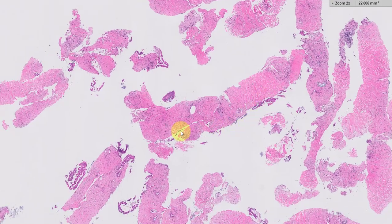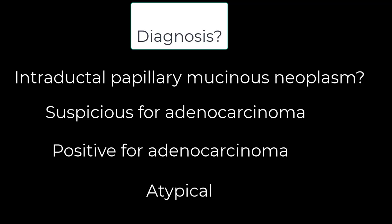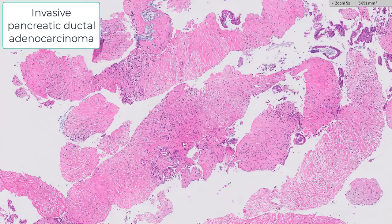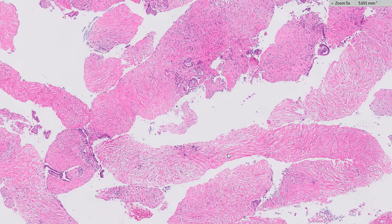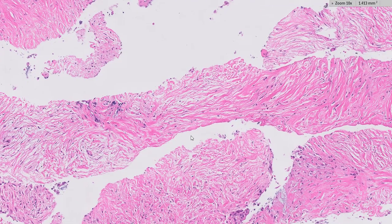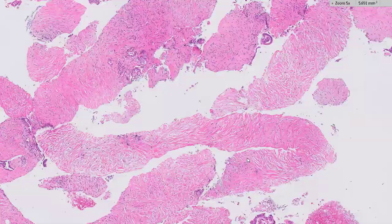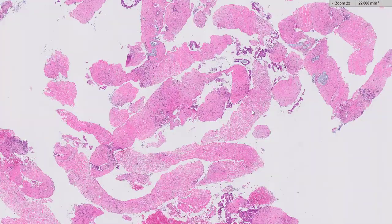So the question is: what is your diagnosis? This, of course, turns out to be an invasive pancreatic ductal adenocarcinoma. I just wanted to hit upon some highlights of these EUS-guided biopsies — they're great, there's a lot of material.